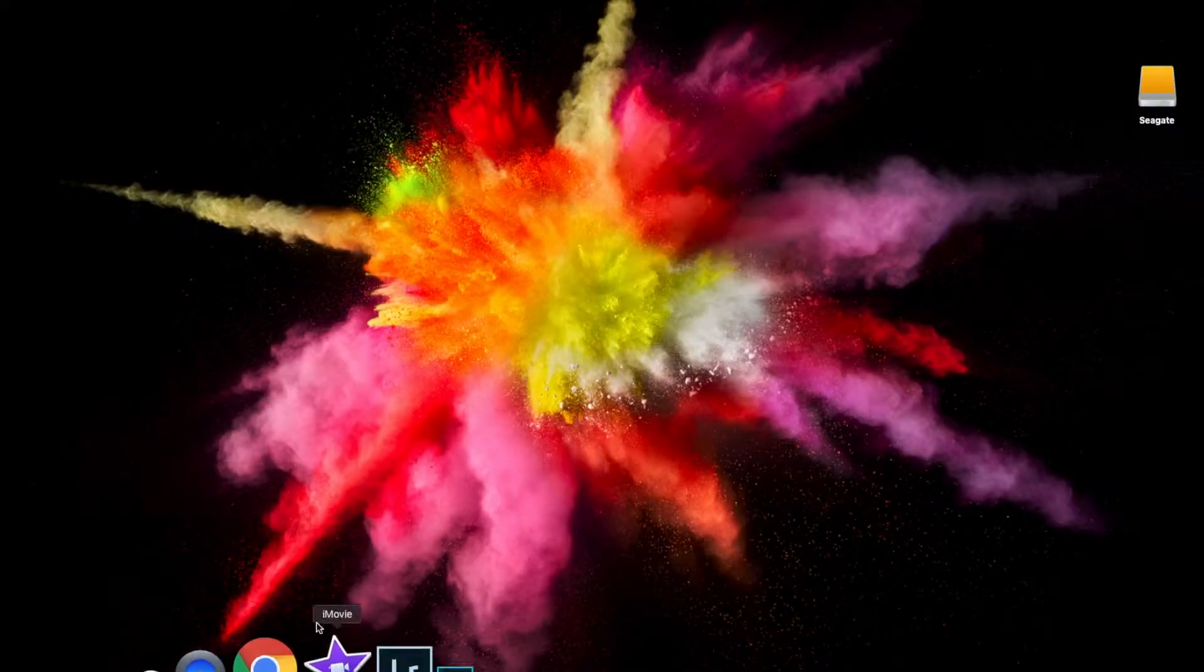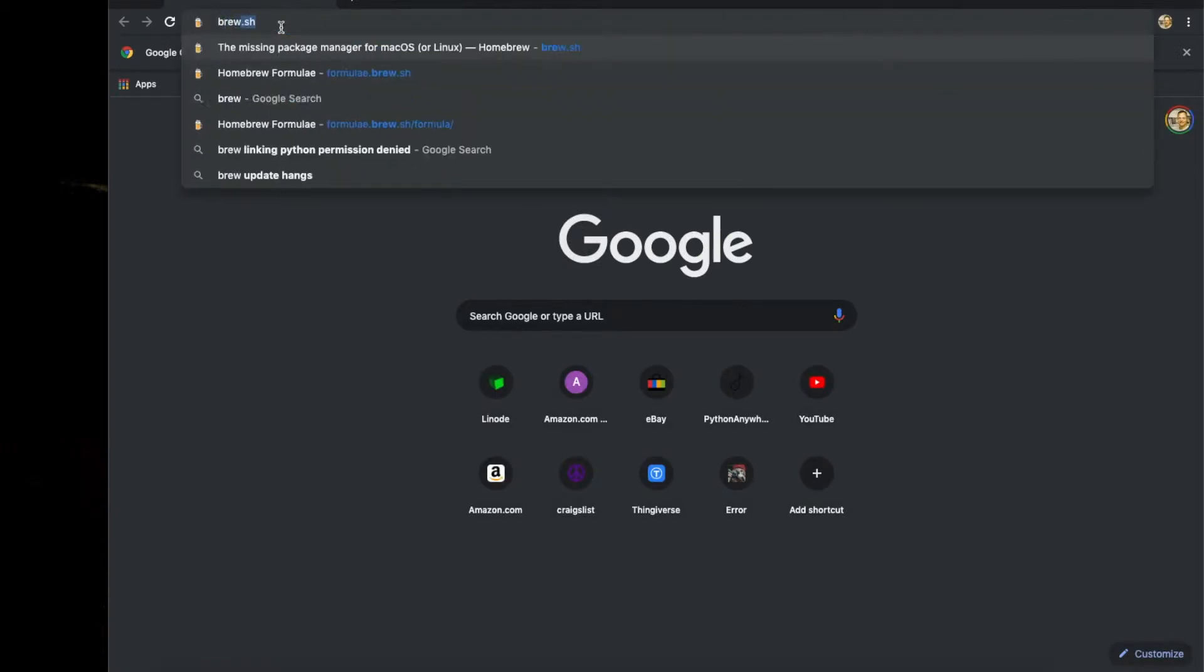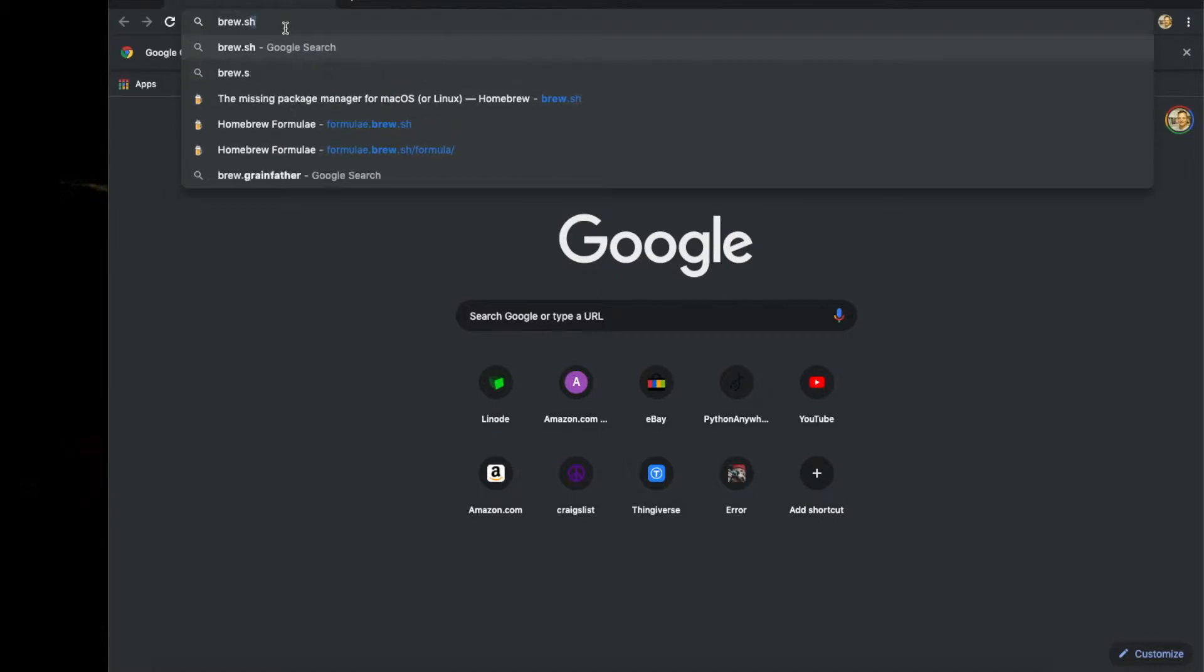Okay guys, here we are on the Mac. First thing we're going to do is open a browser. I'm just going to open Chrome and I'm going to go to brew.sh.